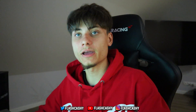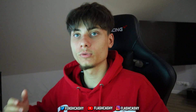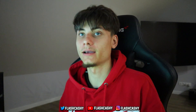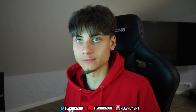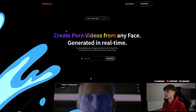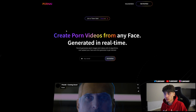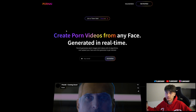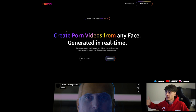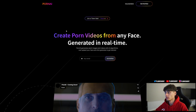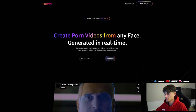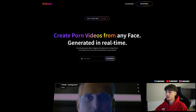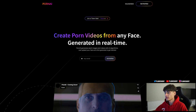Hi everybody, Flash here. Today's video will be discussing PornAI — yes, you heard it right. We have the website right here: 'Create porn videos from any face, generated in real time.' This is available right now with AI technology and also on the blockchain. The project by the name of PornAI generates adult images and videos with AI algorithms — just upload your face and click generate to get started.